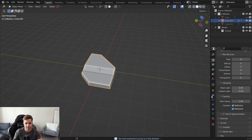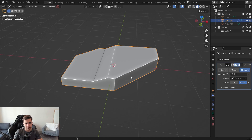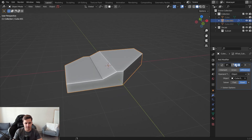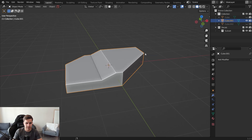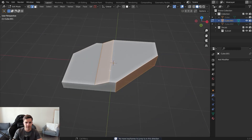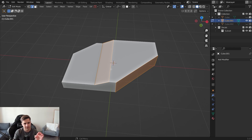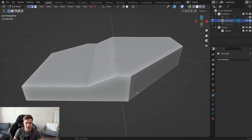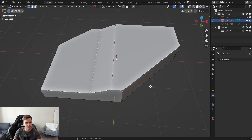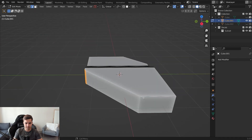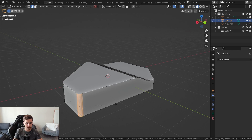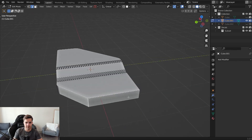Select the main piece and apply the boolean modifier — click on it and click Apply. Now if you tab into edit mode, you have full access to the entire model. To make it more dynamic and softer, select these hard sharp edges and press Ctrl+B to bevel them. Scroll up a little, make a bevel on each sharp edge, and repeat that process around the entire model. This is going to look a lot better once we're done.